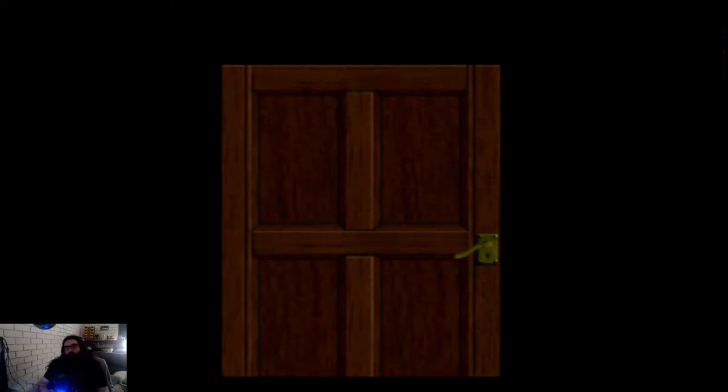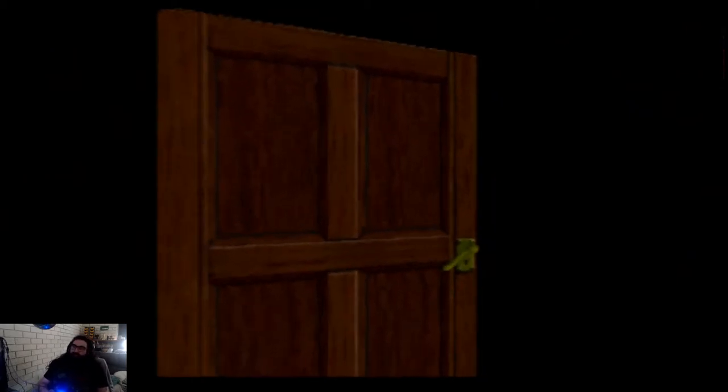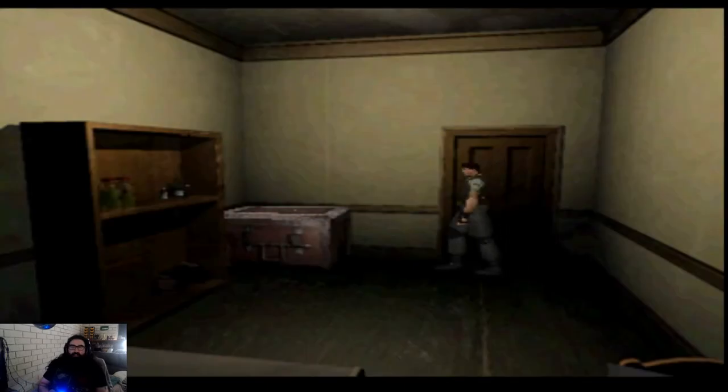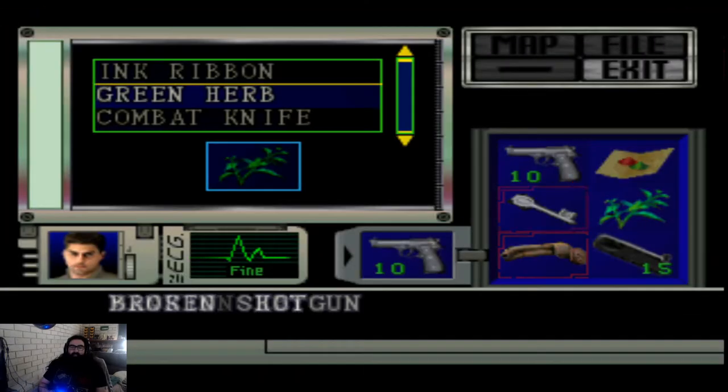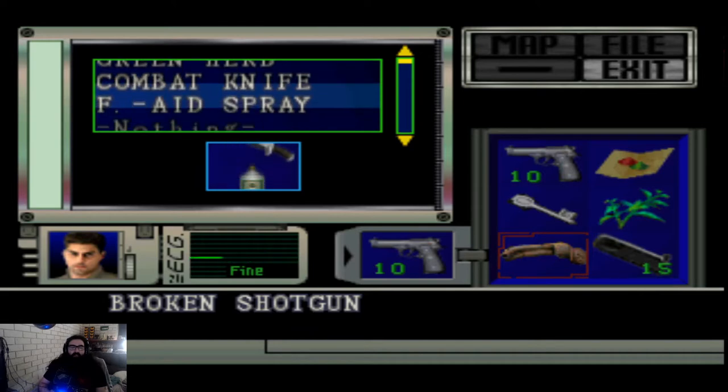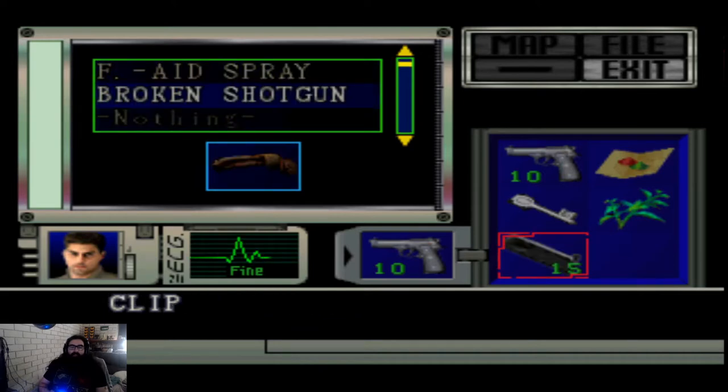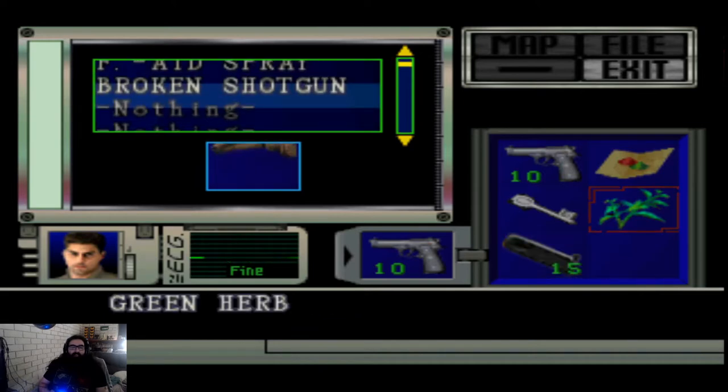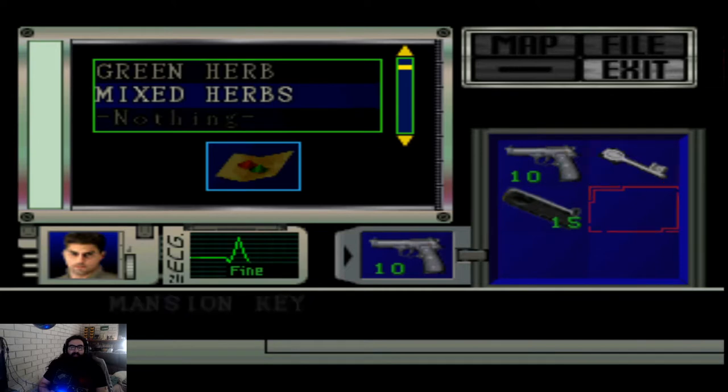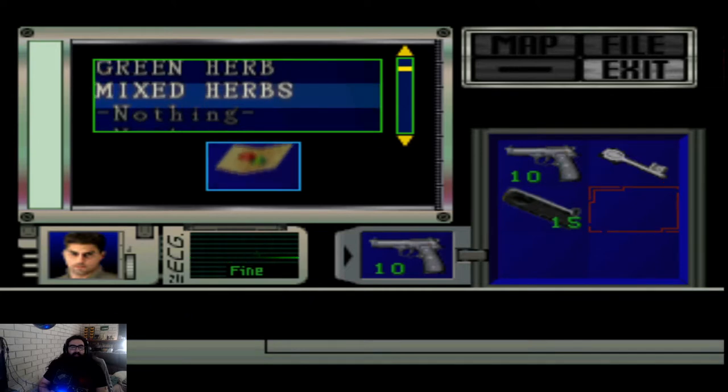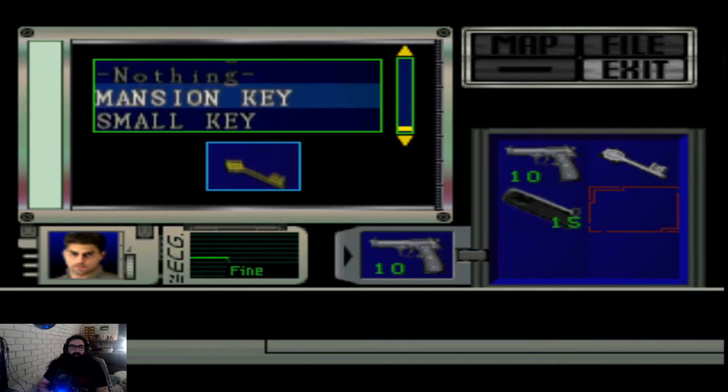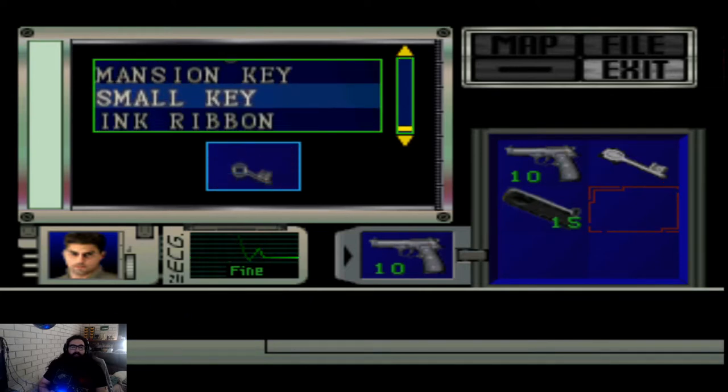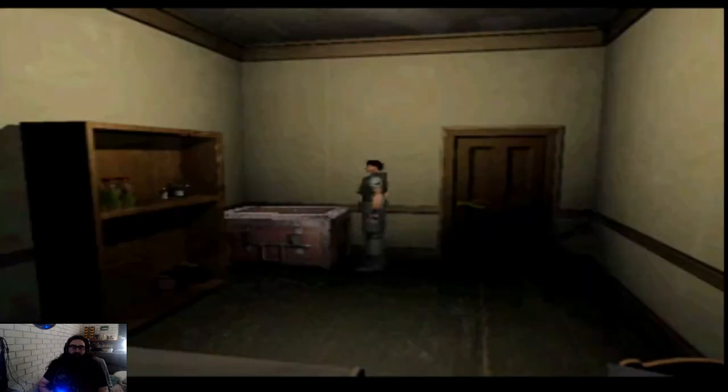Alright, so we've got a use for the small key. I don't know if this is the best use for the first small key but we're going to use it anyway. Broken shotgun can go away for now. Hang on to the clip, dump these. Get out the small key and the mansion key. Don't like having to carry two keys, three right now.